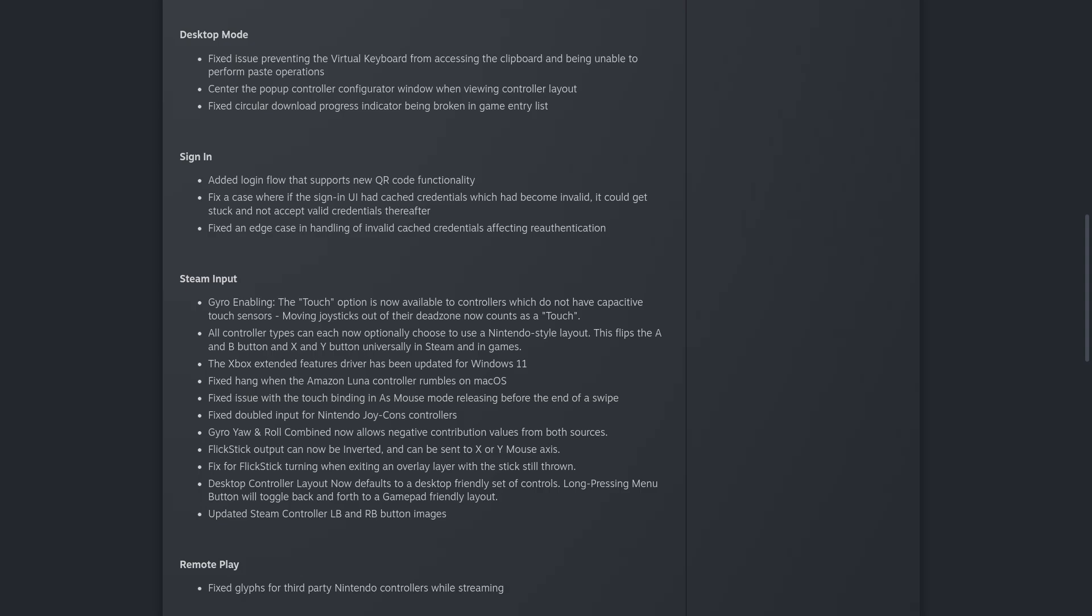Now we have Steam input changes. Gyro enabling. The touch option is now available to controllers which do not have capacitive touch sensors. You can move joysticks out of their dead zone to now count as a touch.